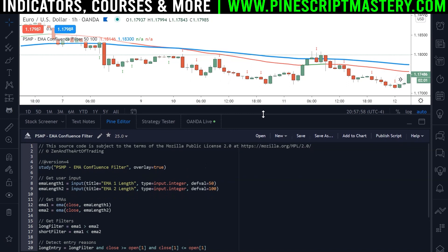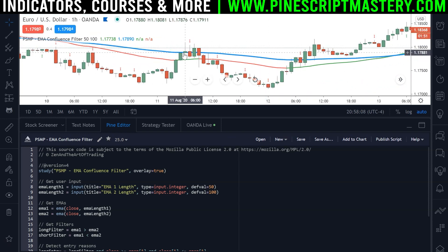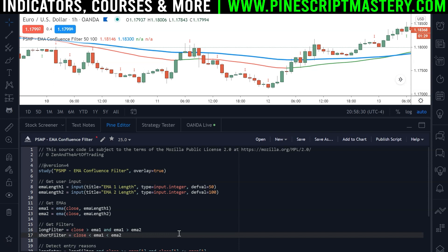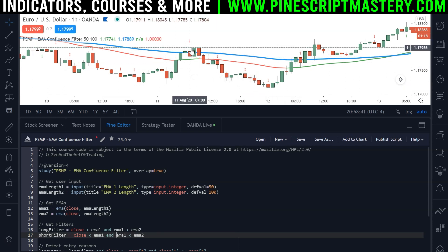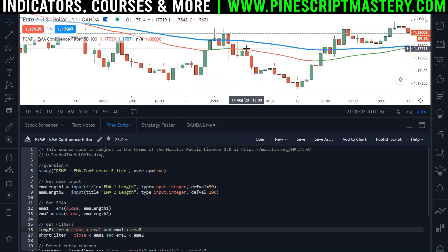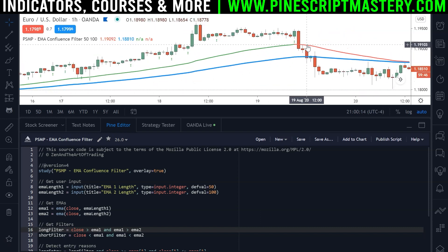So that's the first part of an EMA confluence filter and it works pretty well. But if you want to take it one step further, you can also detect if price action is below the 50 EMA for shorts or above for longs. So we add into the long filter: is the current close greater than EMA1, and is EMA1 above EMA2? And the opposite for shorts: is the price below EMA1, and is EMA1 below EMA2? Now if I save the script, those extra signals go away. We're only plotting signals if the 50 EMA is below the 100 EMA and price action is below the 50 EMA, and the opposite for long trades.